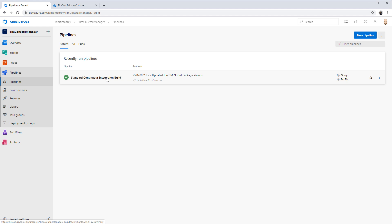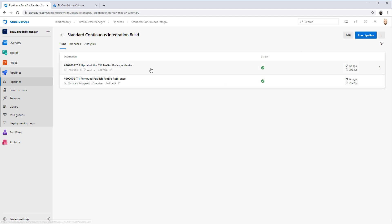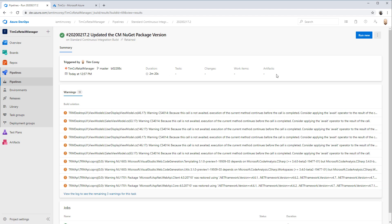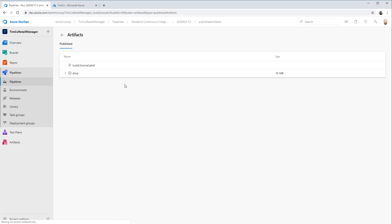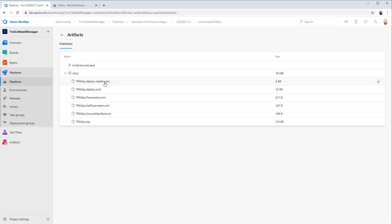Let's go back to the pipelines and look at the drop file artifact. Inside we have a readme.txt, a command file, some XML, and a zip file. We opened that up and saw it's basically all of our API web app. But that's not really what this is about, because it's not just an API. This works great for getting continuous integration set up for the API, but there's more to it than that.